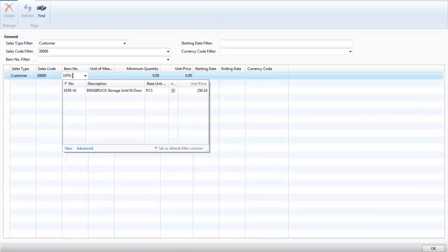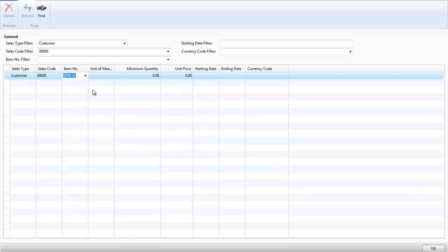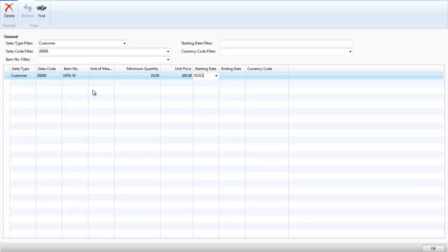I enter the item number, a minimum quantity of 10 and the new sales price of £200 and the start date for this is the 1st of February with no ending date.